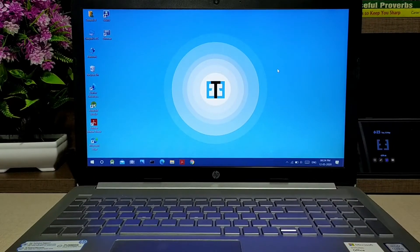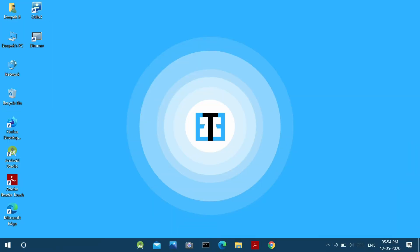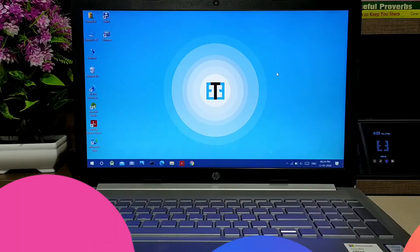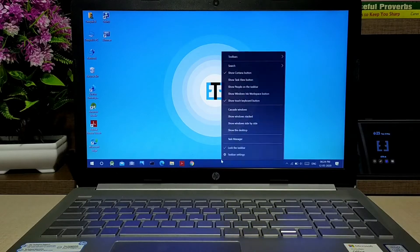Hi there and welcome to Excel Tech. Do you need your taskbar icons to be centralized like this? Then just continue watching the video. In order to get center taskbar icons, just right-click over an empty area in the taskbar.